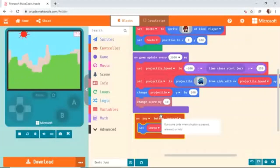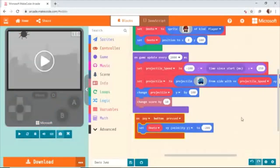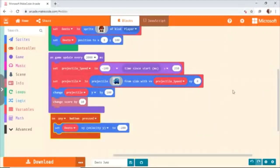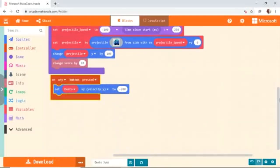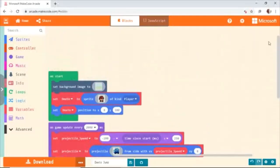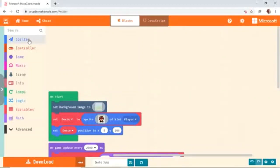About coming down — how are we going to do that? Whenever you jump, the Y location changes, and then we have to give a way to come down also. Every time the game updates, we're going to put this in a loop because every time you jump, you have to come down. So you go to Game — On Game Update.